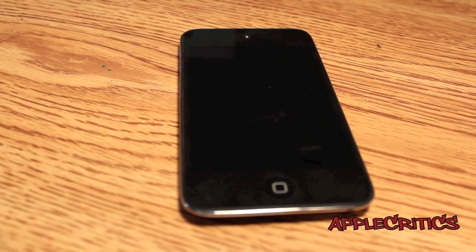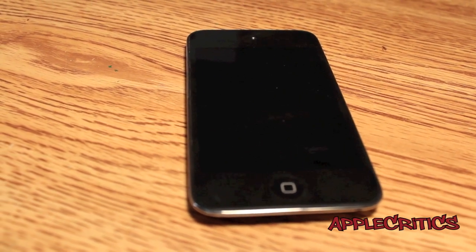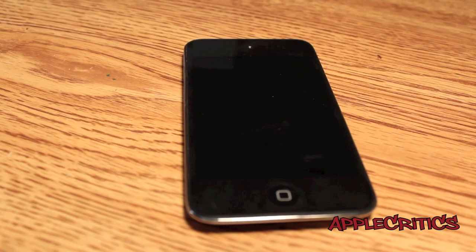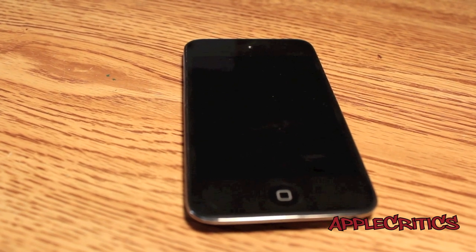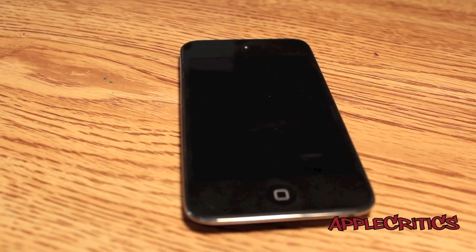Hey guys, what's up? This is going to be my video showing you how to get Siri on your iPhone 4, iPhone 3GS, iPod Touch 4G, and iPod Touch 3G using Spire.